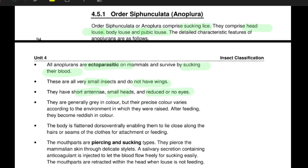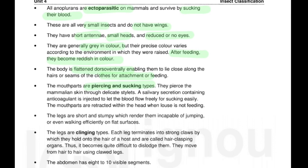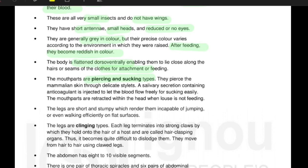Because they do not fly, we can say they do not have wings. They have short antennae, small heads, and reduced or no eyes. They are generally grey in colour, but once they have fed on blood, their colour changes to reddish or reddish-brown. Their body is dorso-ventrally flattened, which helps them attach to hair or clothes. Their mouthparts are of the piercing and sucking type, as they are blood-sucking insects.